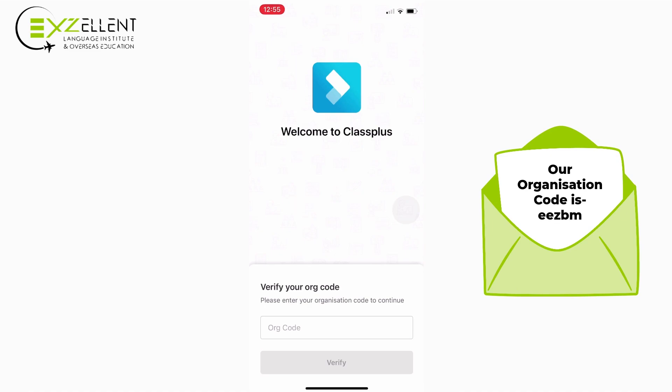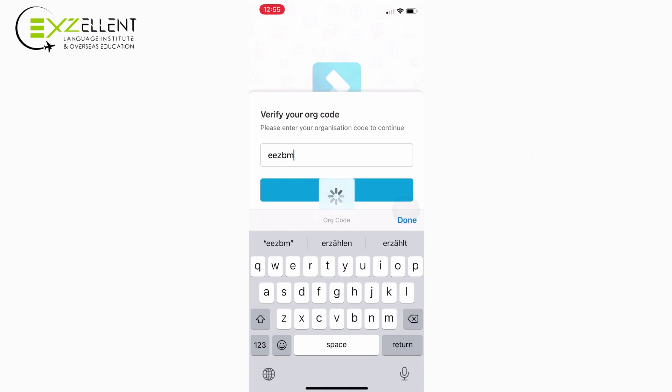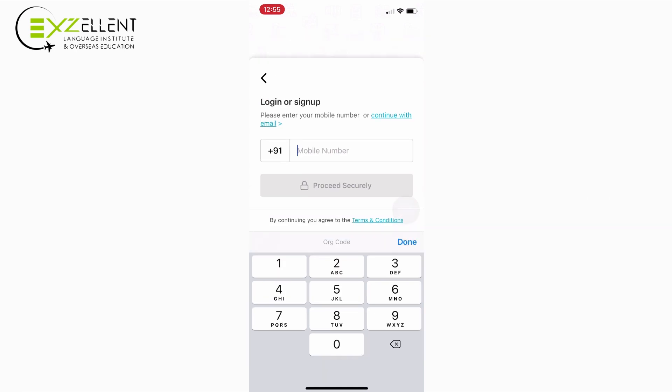Now enter our organization code. After that, verify your mobile number and write your name.